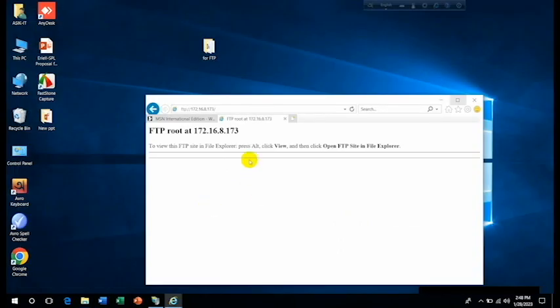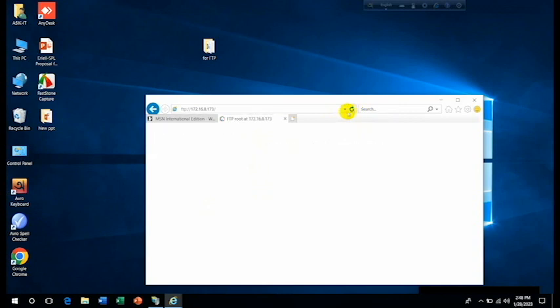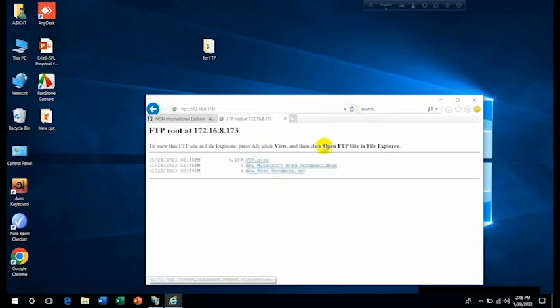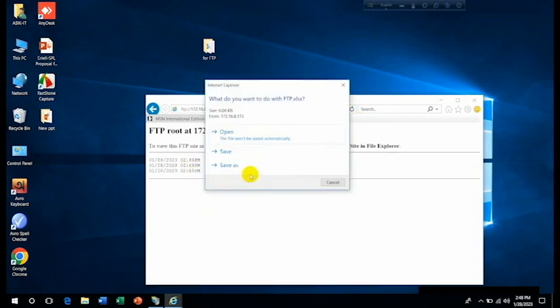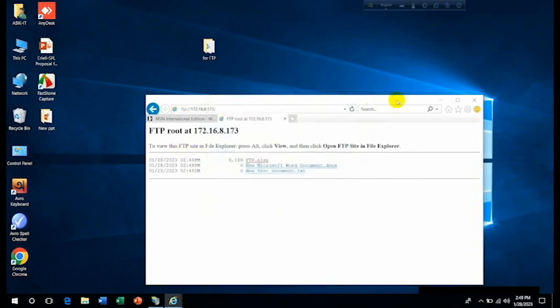So whatever we are changing here, we can get all those from here. So after refreshing you can get it and you can open it. OK. And you can save it from here.